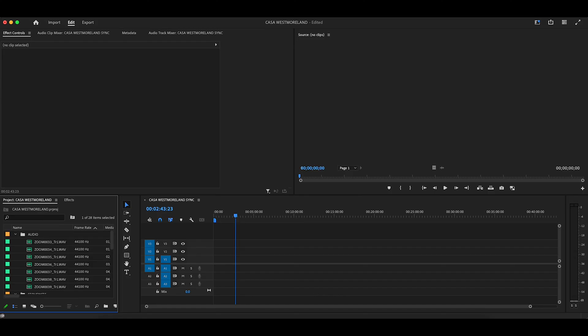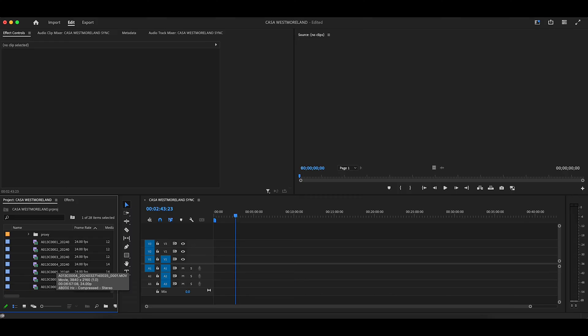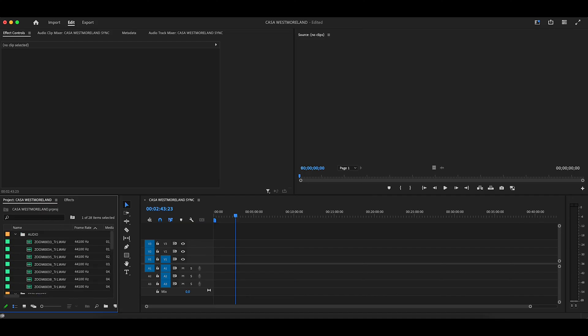Now, this is probably a no-brainer for most of you, but since there are beginners that probably watch this stuff too — what you want to do when you're shooting is make sure that each camera is running and the audio recorder is running. And when you're done with the take, stop everything so that you have one clip on camera A, one on camera B, and one clip of audio. That helps you be able to organize all of this very easily.